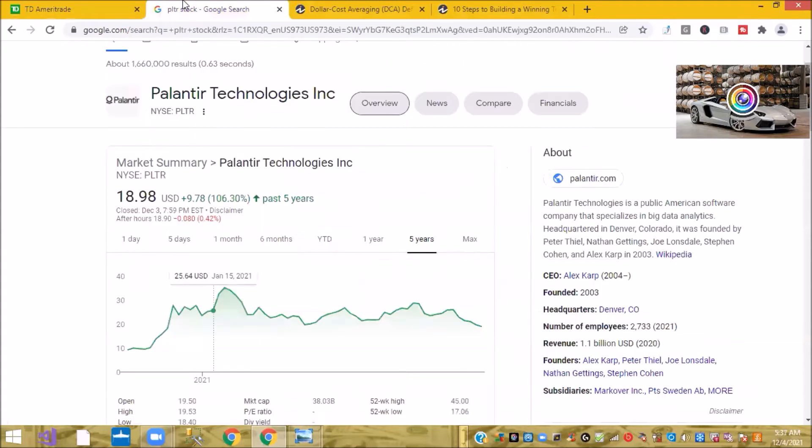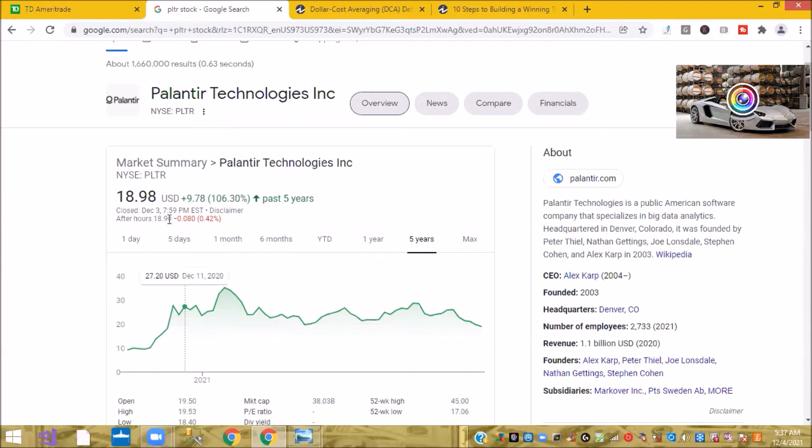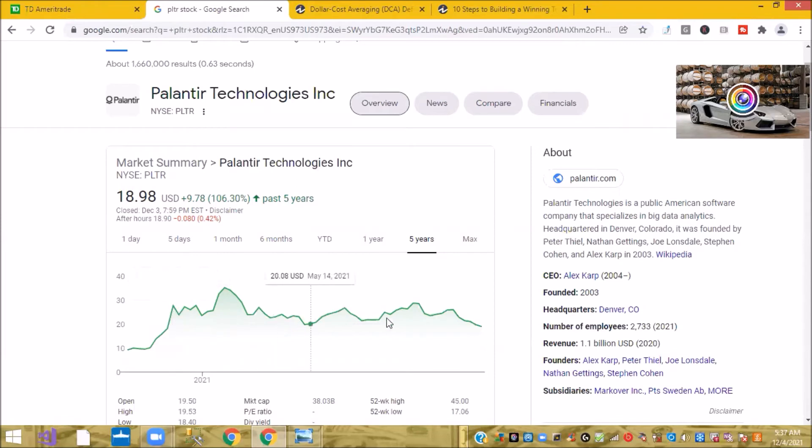You just want to keep your cost basis low. So what do I mean by cost basis? In this case of Palantir, I've been accumulating shares of Palantir over the last two weeks while the stock is basically under $20. I've been accumulating it somewhere around, over the last two weeks, I've been accumulating around $21, $20.